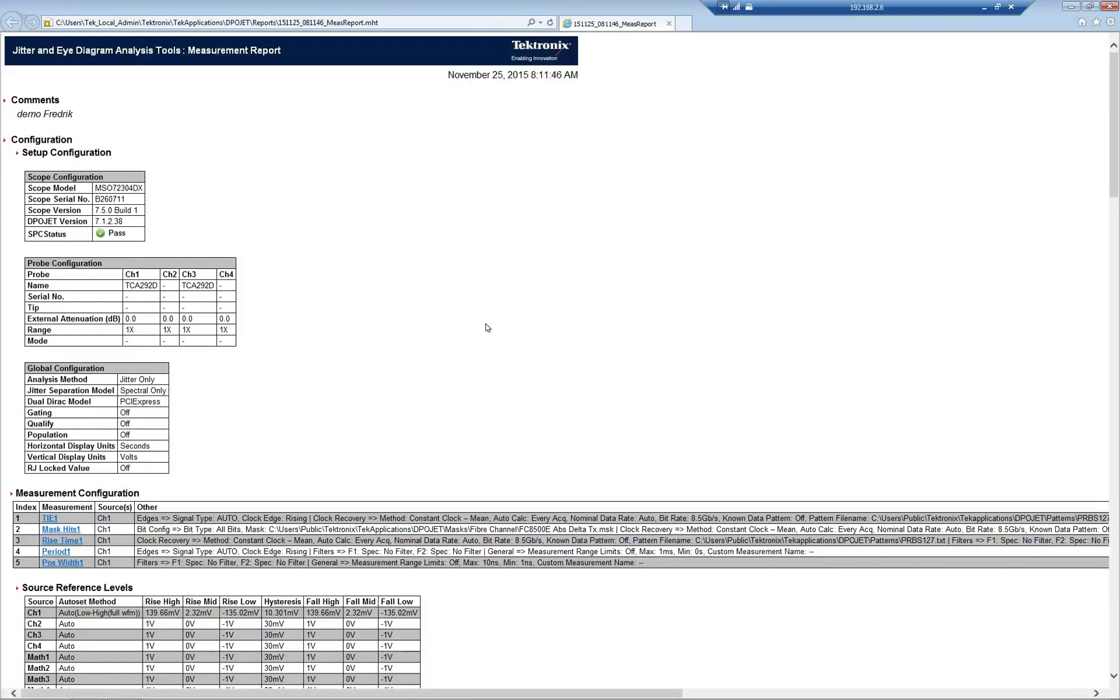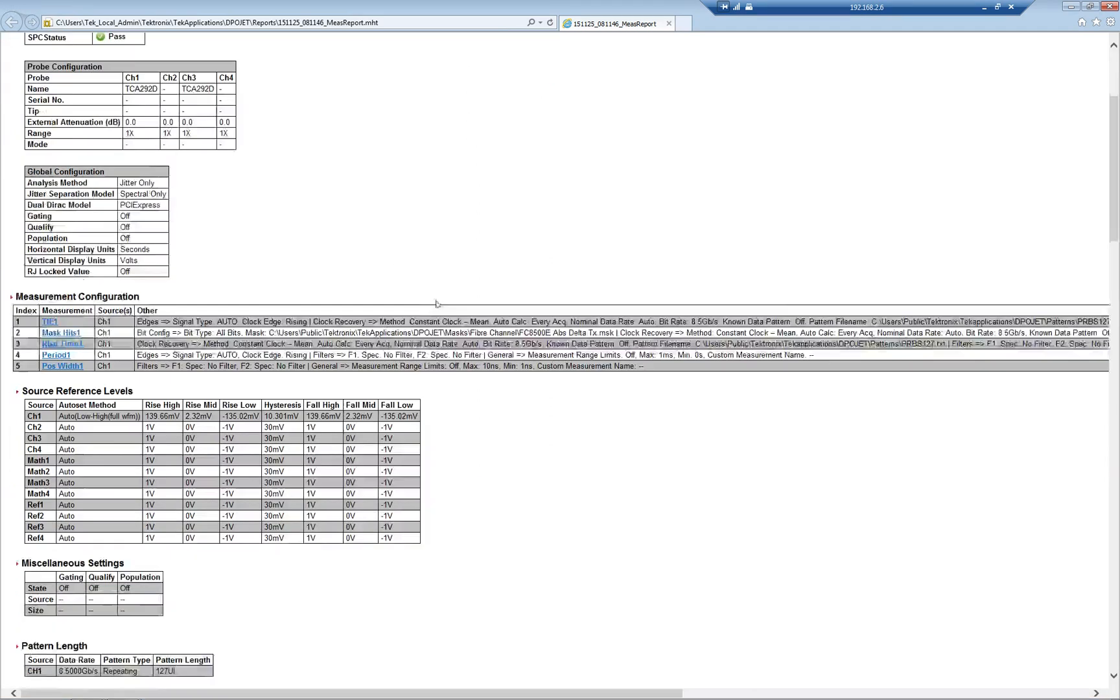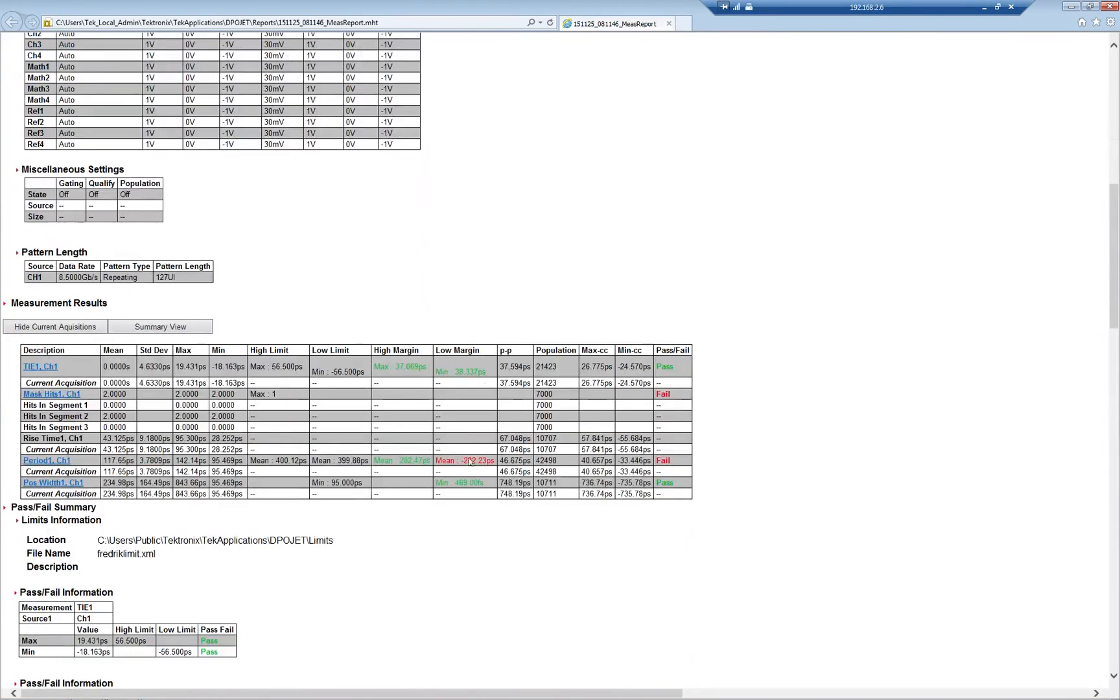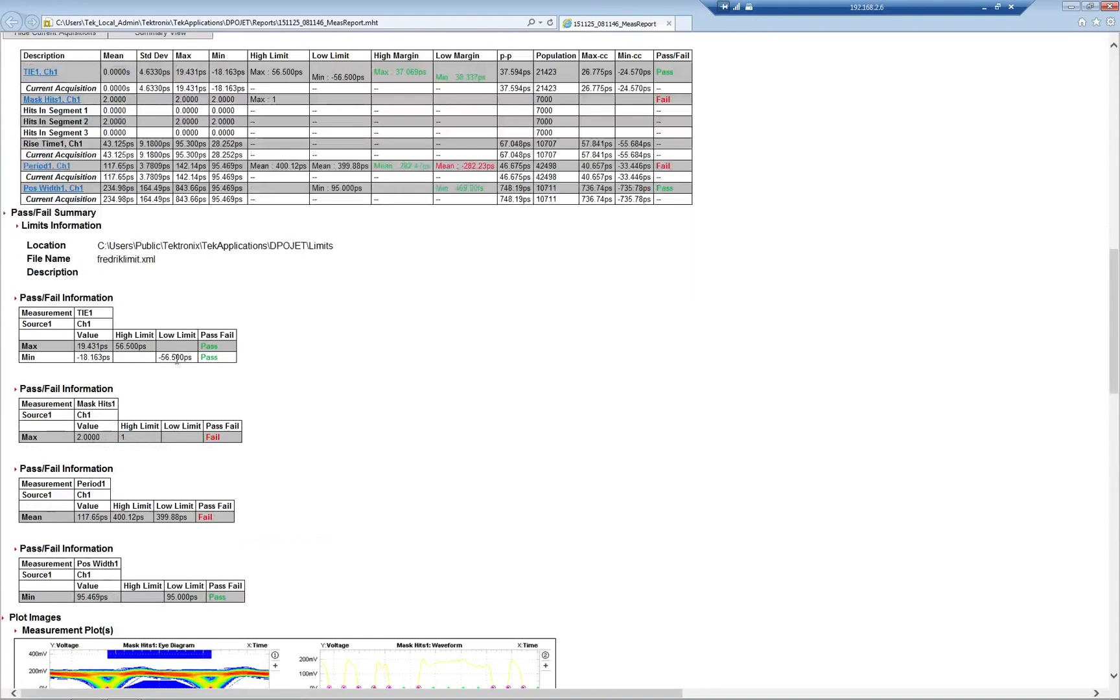It produces an MHT kind of file. Here's the setup. This is good because it contains the serial number, the DPOJet versions. You have all the tests here. Low margin, high and low, pass and fail. Pass, pass, fail, fail.